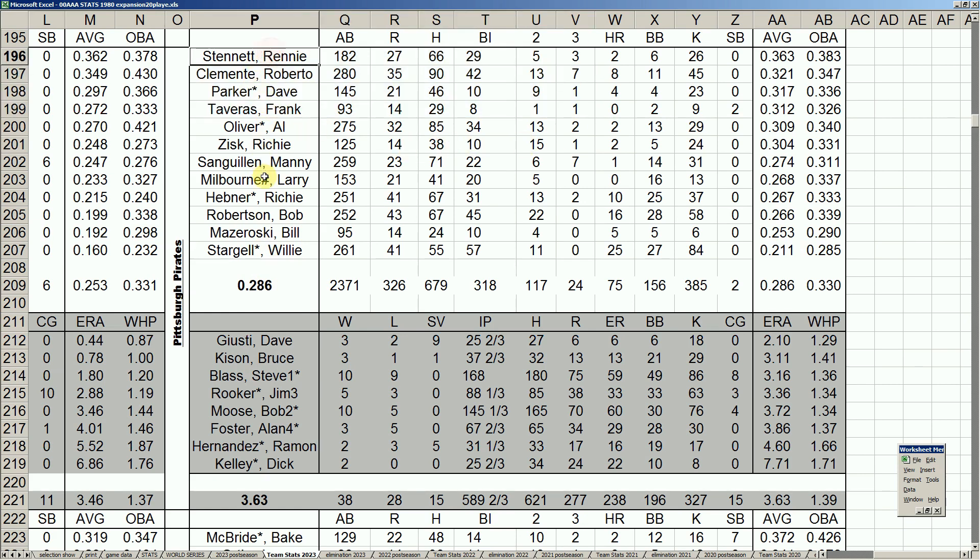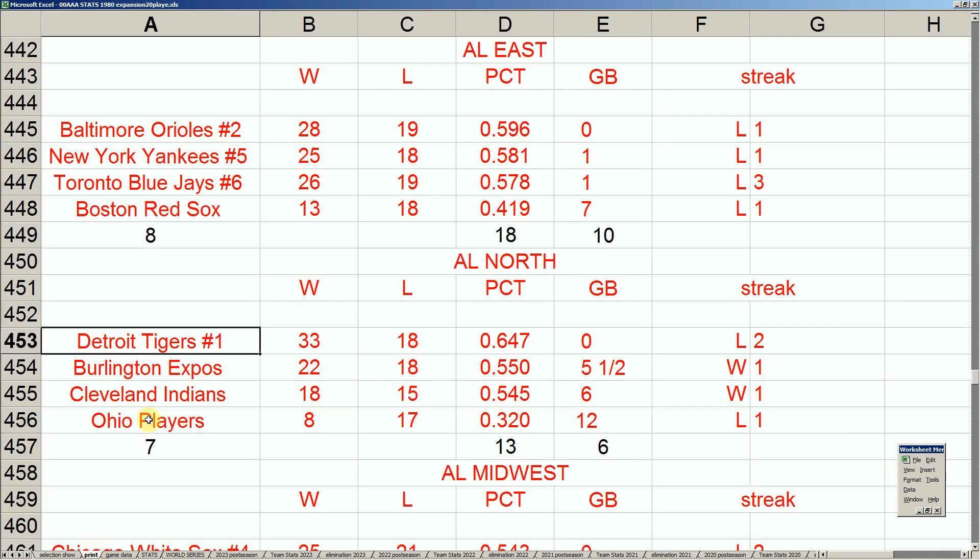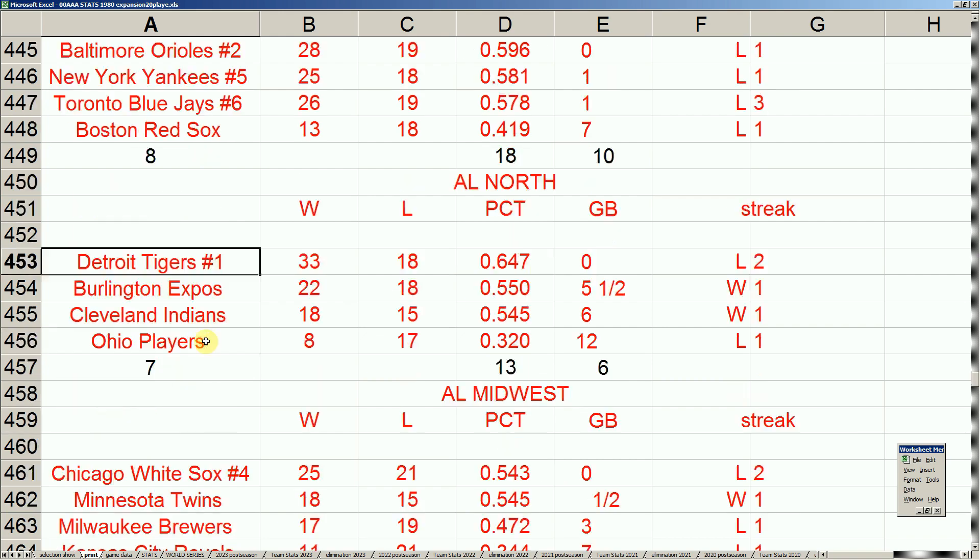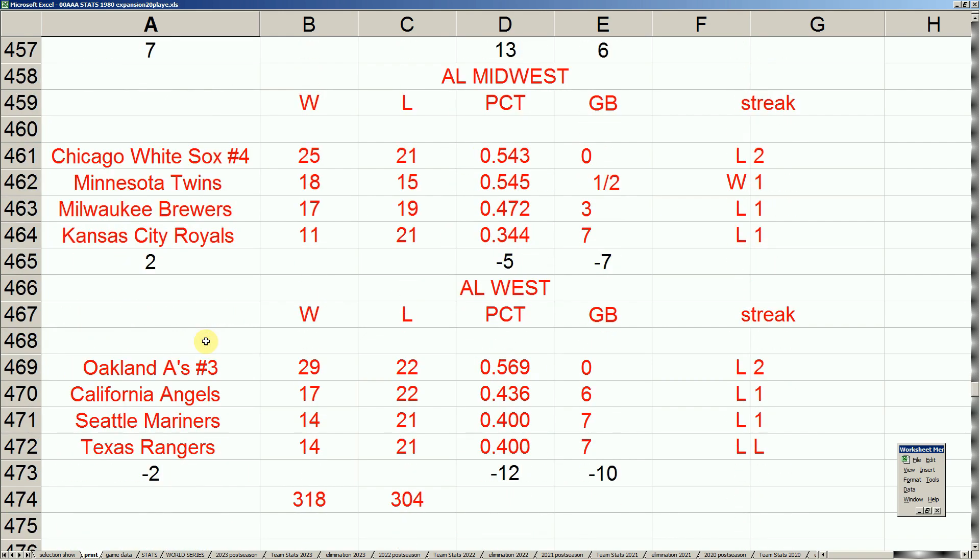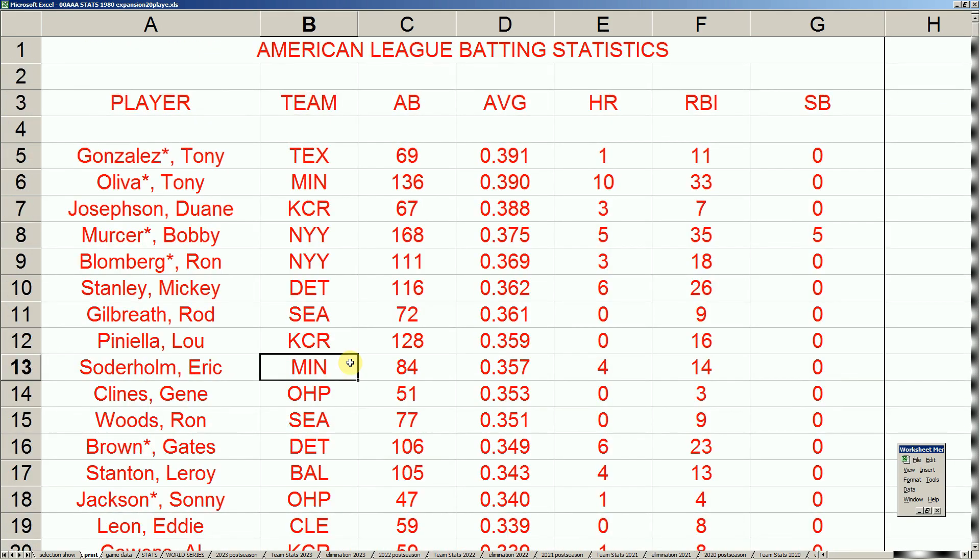Not that Stennett card anymore. Clemente will still have a card. We know Parker, Oliver, and Zisk will get better and continue. As will Hebner. Let's take a look now at the entire league stats here. So, the interleague play ended with the nationally picking up a game. They're now 14 game difference. We've sorted the batting averages actually, without at-bats being factored in now. So this is actual sort by batting average for all American League players. And Tony Gonzalez was a player who played 69 at-bats for the Rangers.